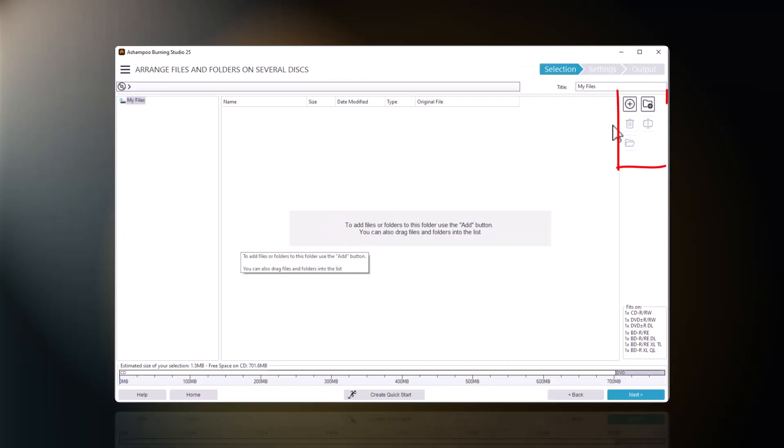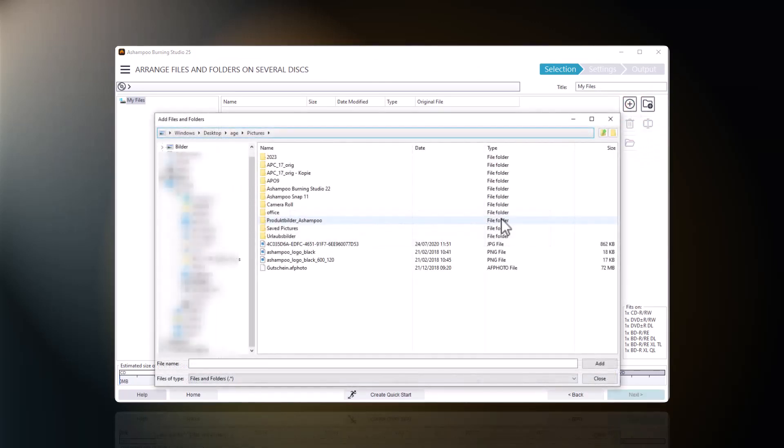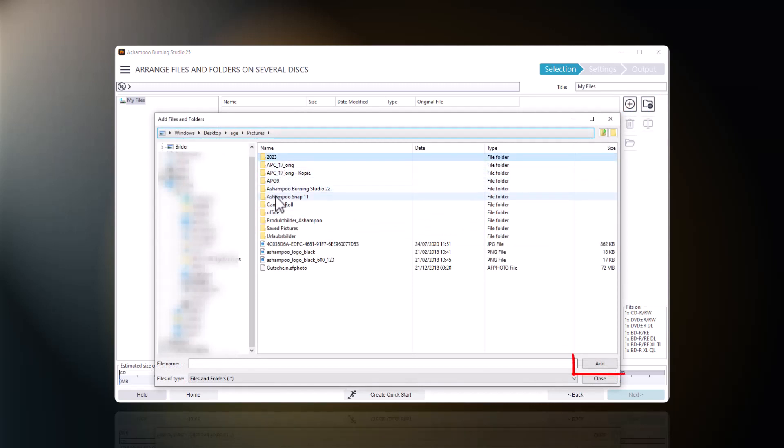I can use the plus buttons to add individual files and folders or simply drag the objects from Windows Explorer into the program.